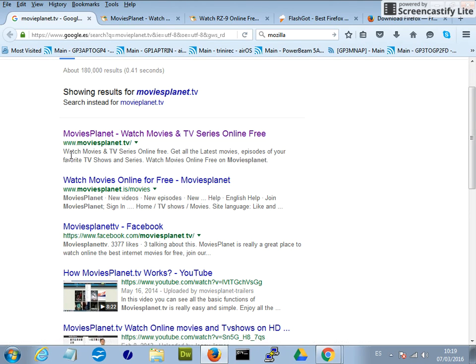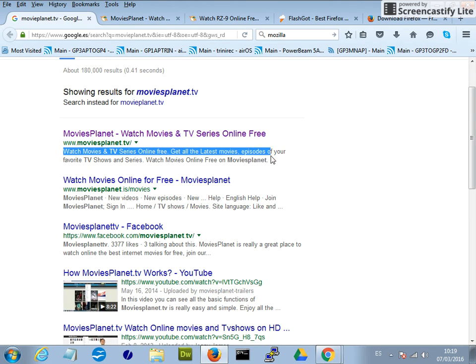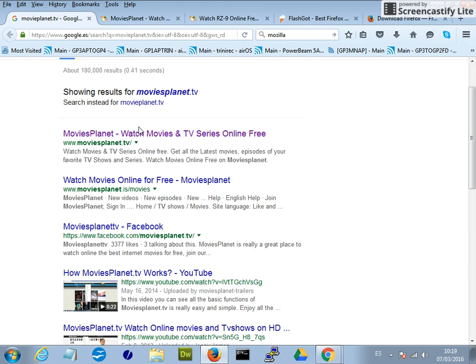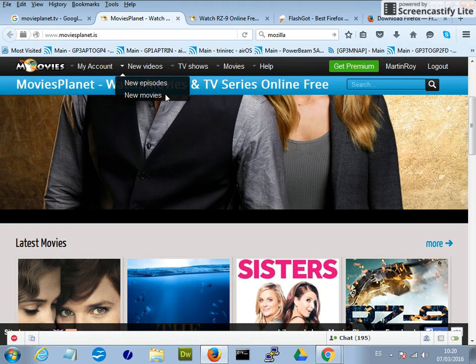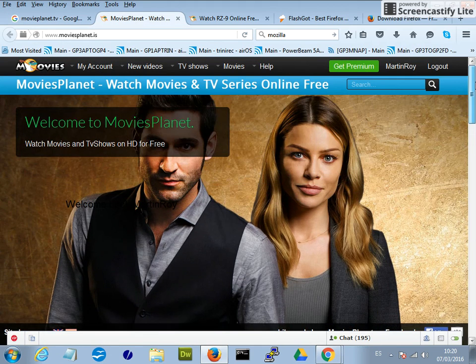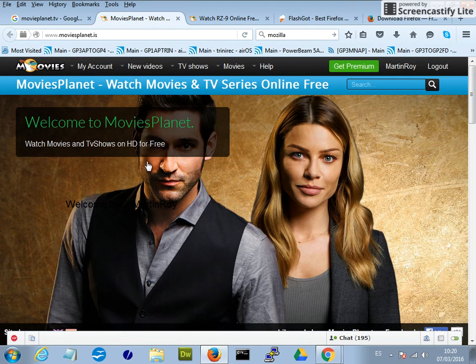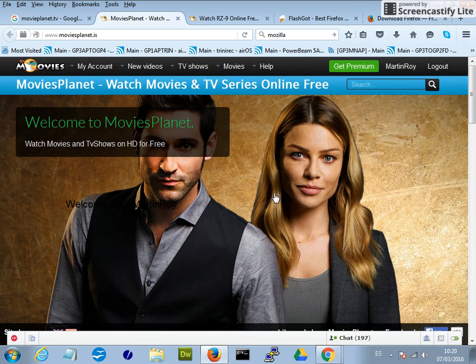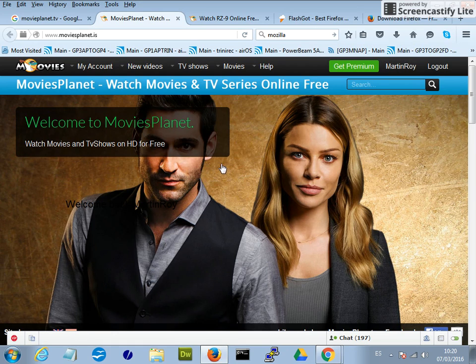As you can see there, there is a description, watch movies and TV series online free, which that's exactly what I want. So we're going to click on that and it takes us to this page here. Now you do need to register with this website but it's pretty easy and you don't get any spam or anything but it just sends you sometimes updates about movies that have been uploaded recently and things like that.